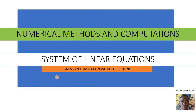Under system of linear equations, we have the direct method and we have the iterative method. The direct method provides an exact solution after a finite number of steps, and the iterative method gives a sequence of approximate solutions. Today, whatever we do is under the direct method.